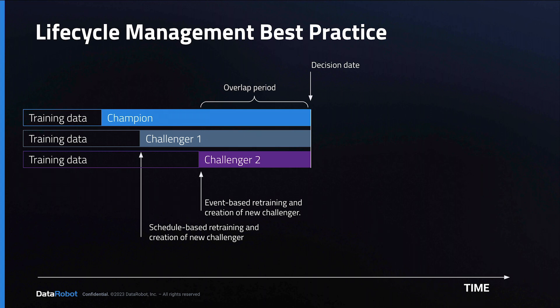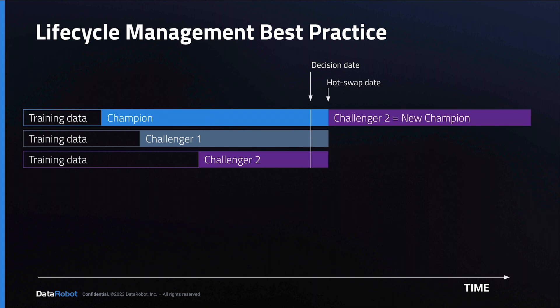There is a period of overlap for the three models leading to a decision date. On the hot swap date, the purple model is promoted to Champion and the blue and gray models are archived.